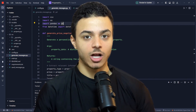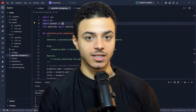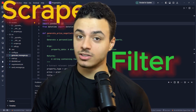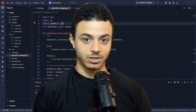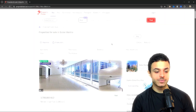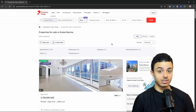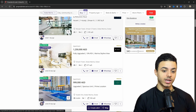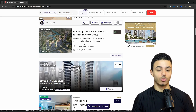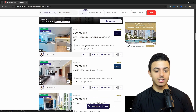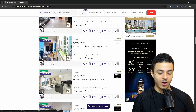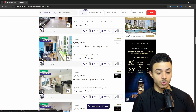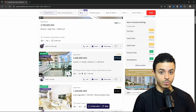My name is Amr Hawit, and in this video, I'll teach you how you can scrape, filter and send custom messages to your leads. We're going to use Property Finder to extract data about property owners and scrape literally everything about the properties.